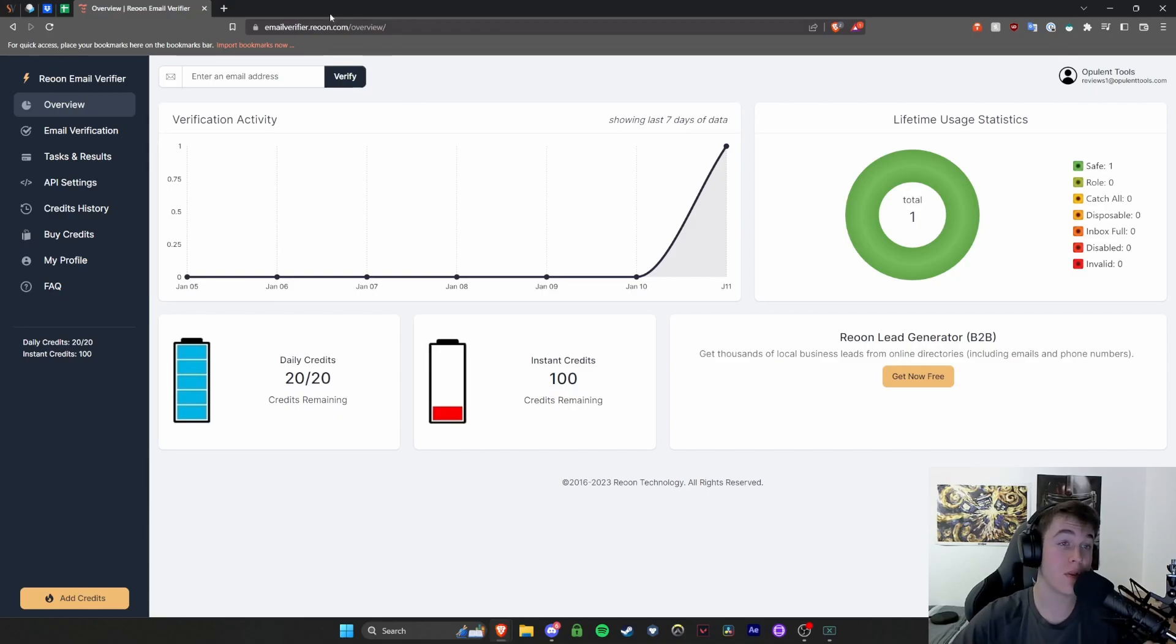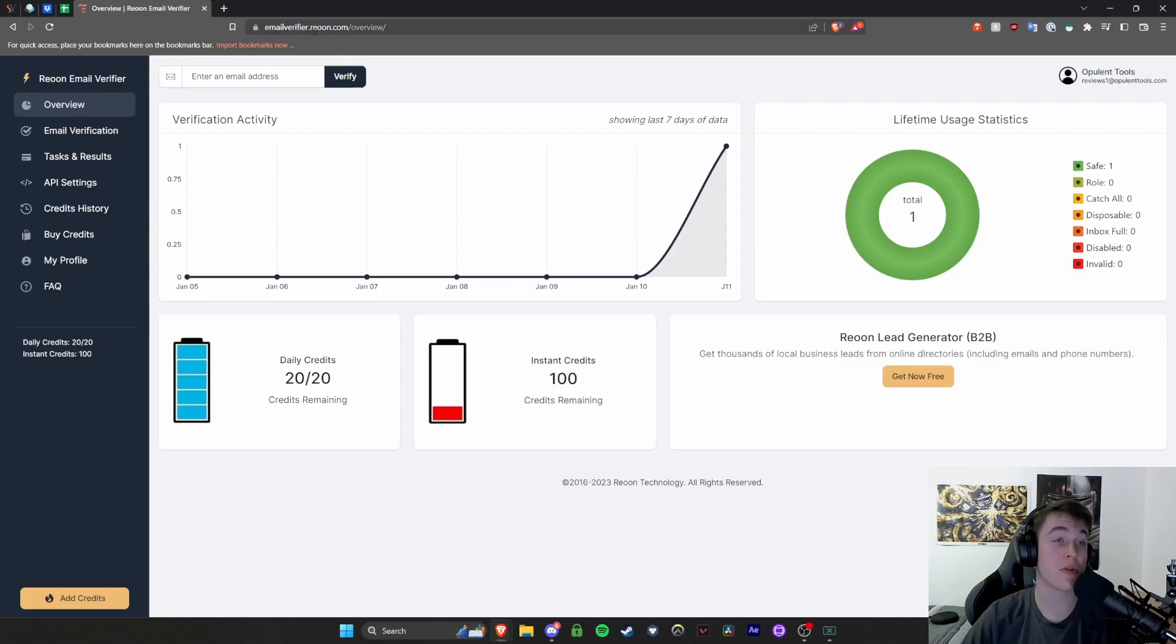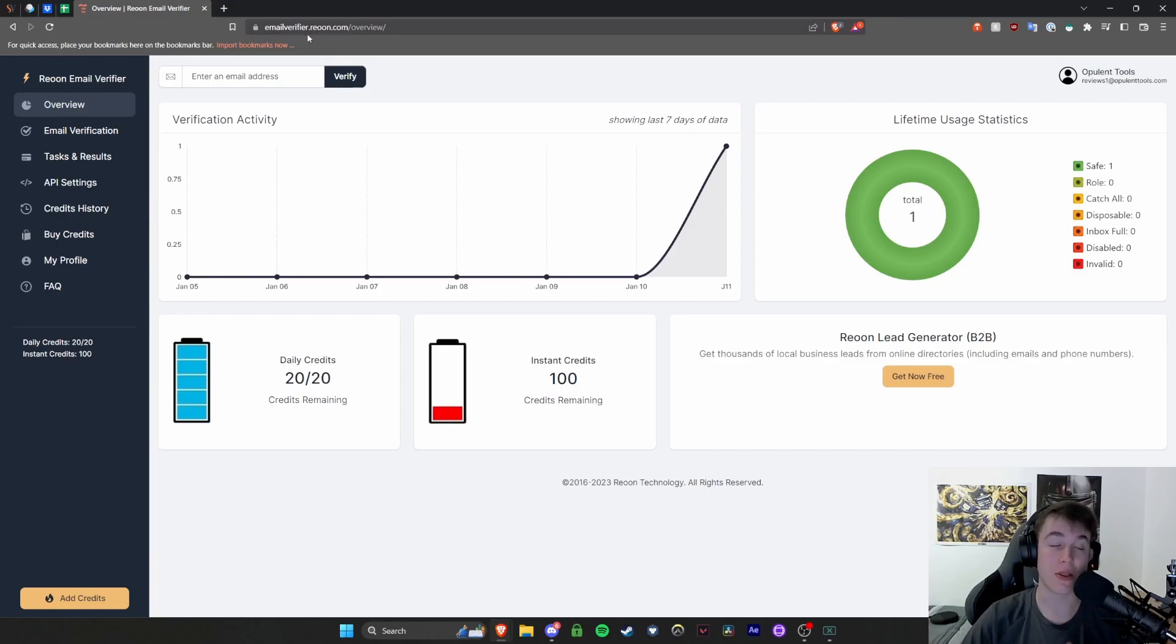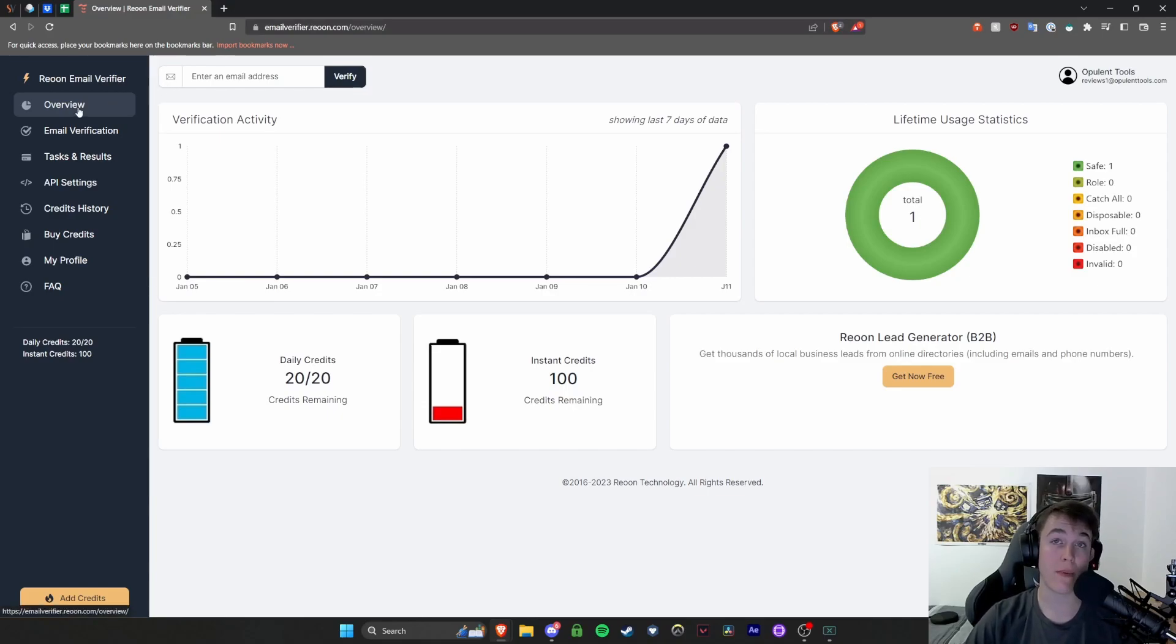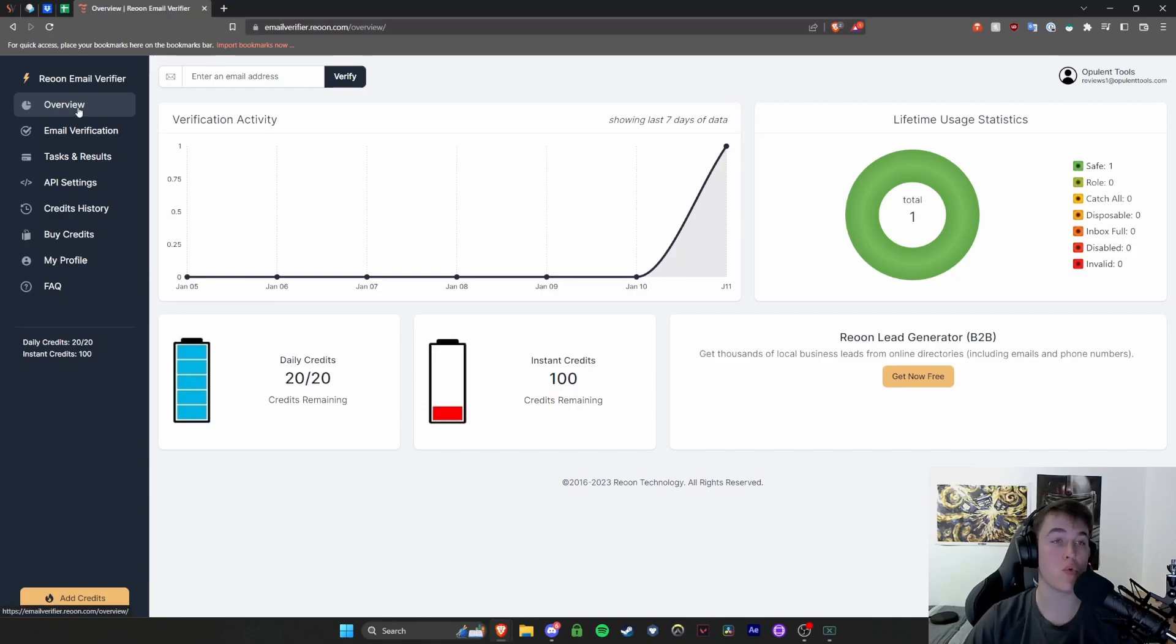And this is a website that can do exactly that for you in a really seamless manner. So today I'm going to be taking you through everything you need to know about it and exactly how the website works. So here we are on their website. Now you do not need to download any software for this. It's all done via their online software.